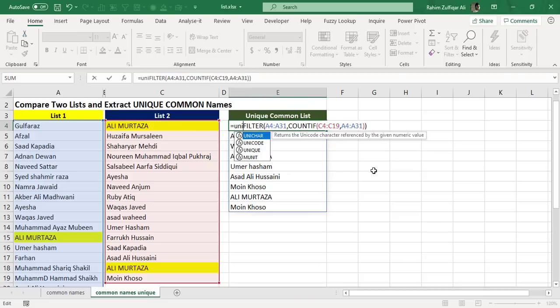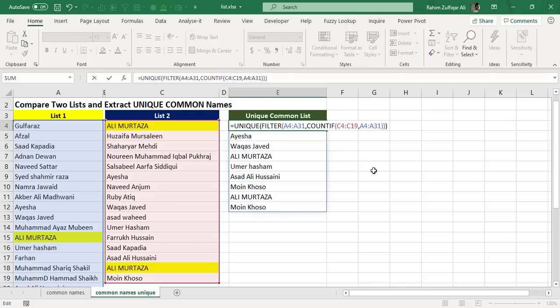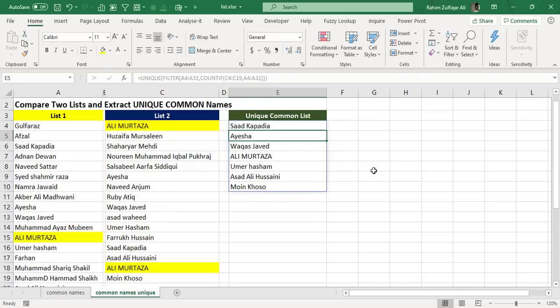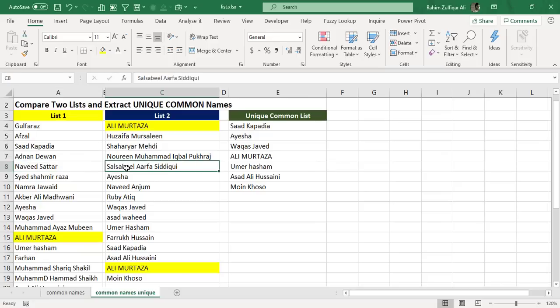So I will just add UNIQUE, bracket open, and at the end of this formula I will close the bracket. That's it. And when I press enter, now you can see that Ali Murtaza and Moin Khoso are coming only one time as unique, but we know that they are appearing multiple times in both the lists.